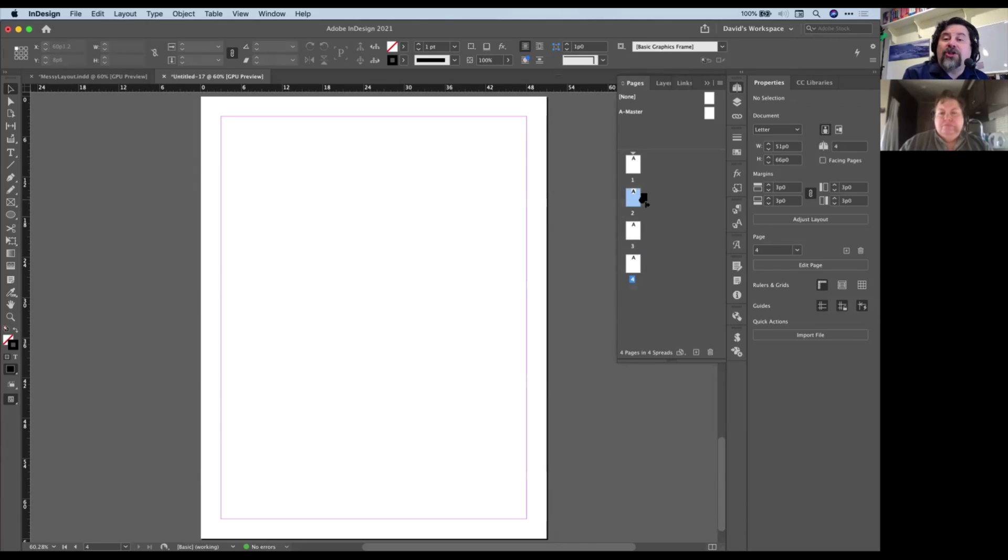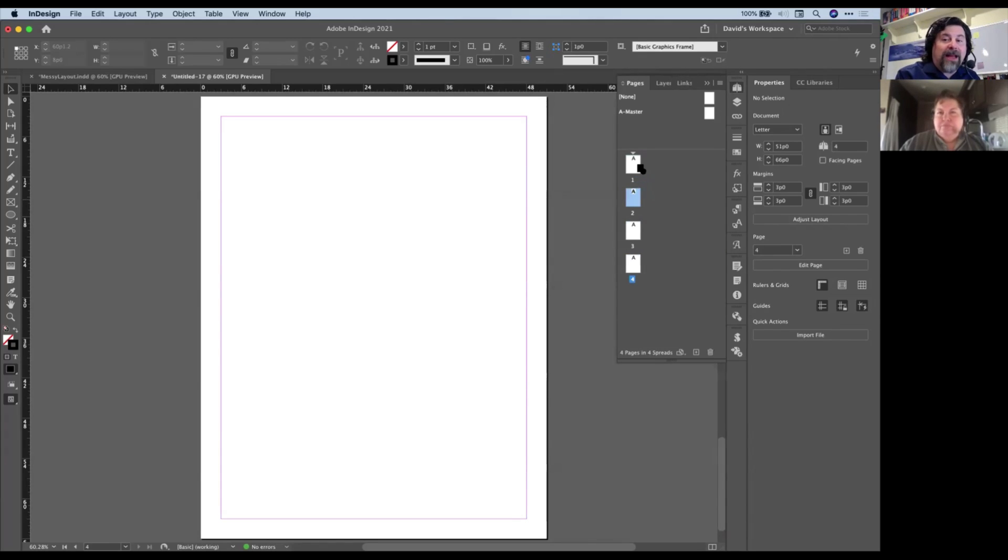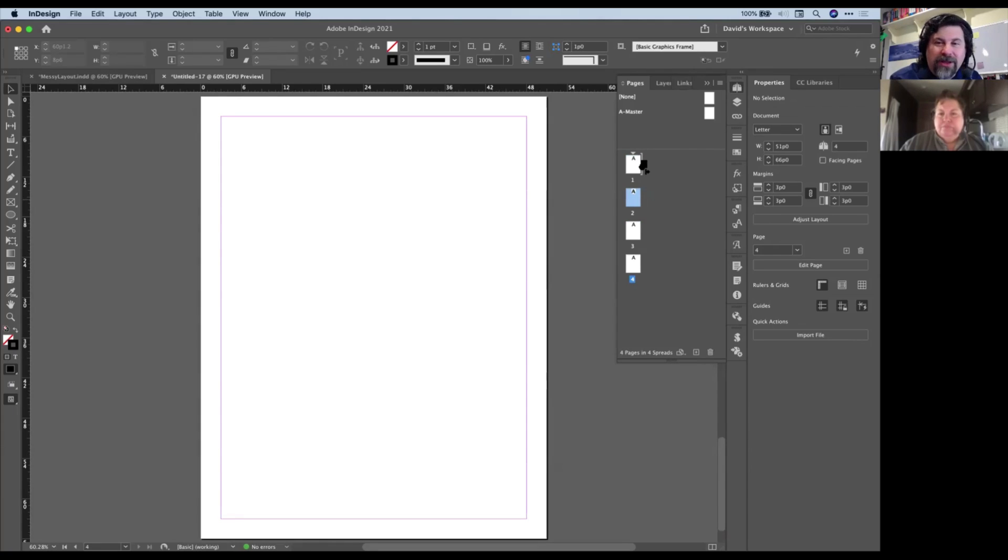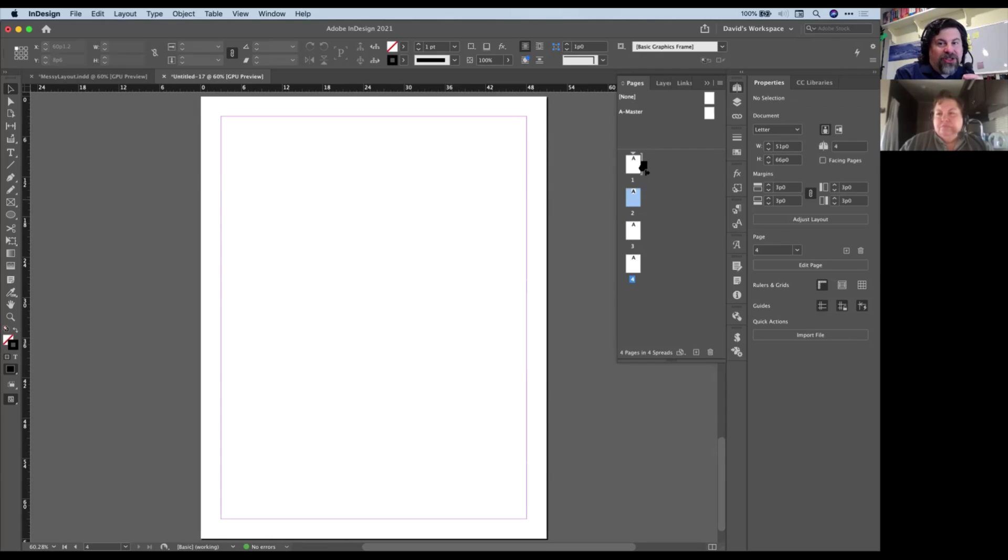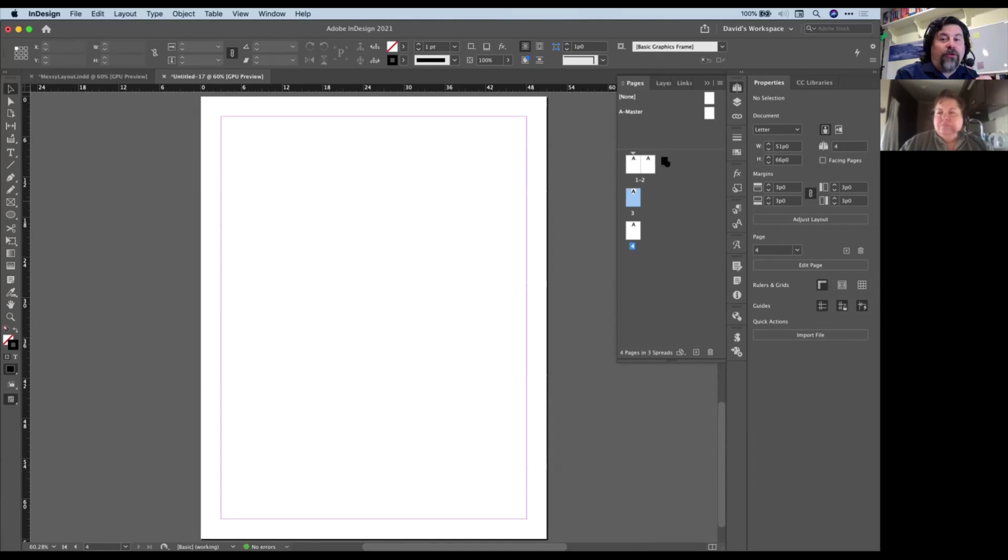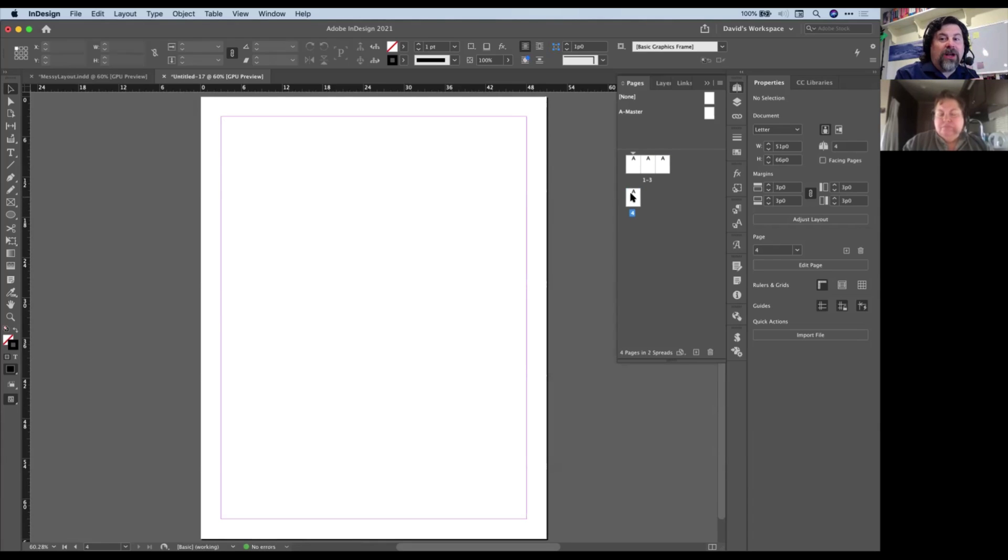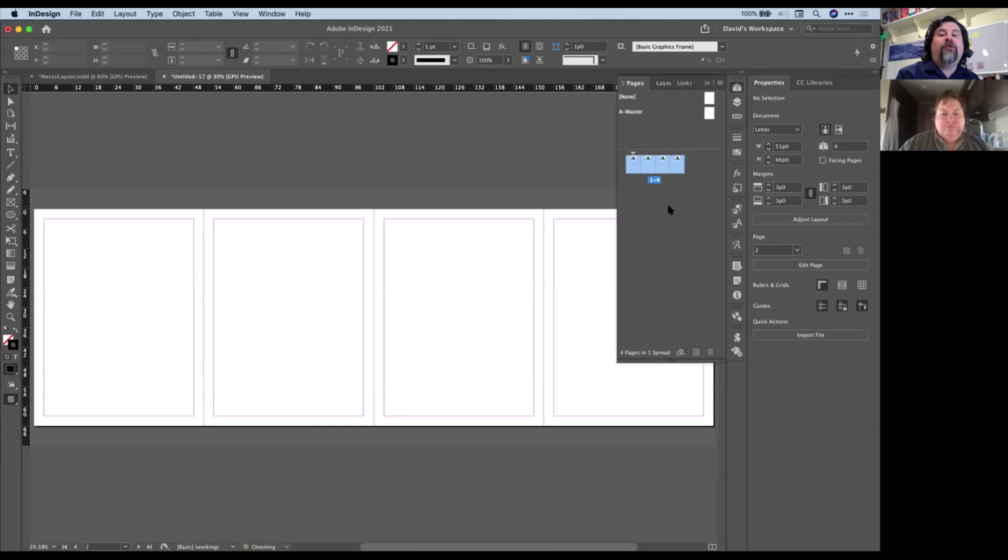Like I can take page two and drag it up here, and I want to drag it until there's kind of a dark bar with a little arrow sticking out of it, and that means put it here. And I'll drag this over until I see that little arrow, put it here, and here's another one. So I've got four pages on one spread.